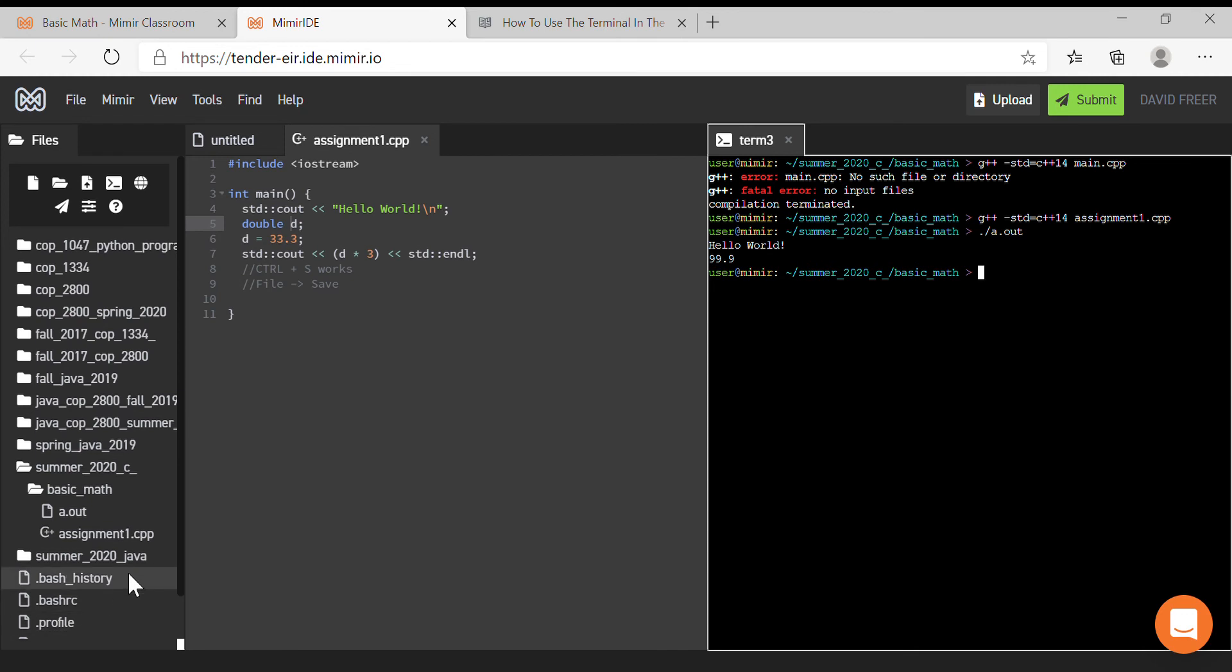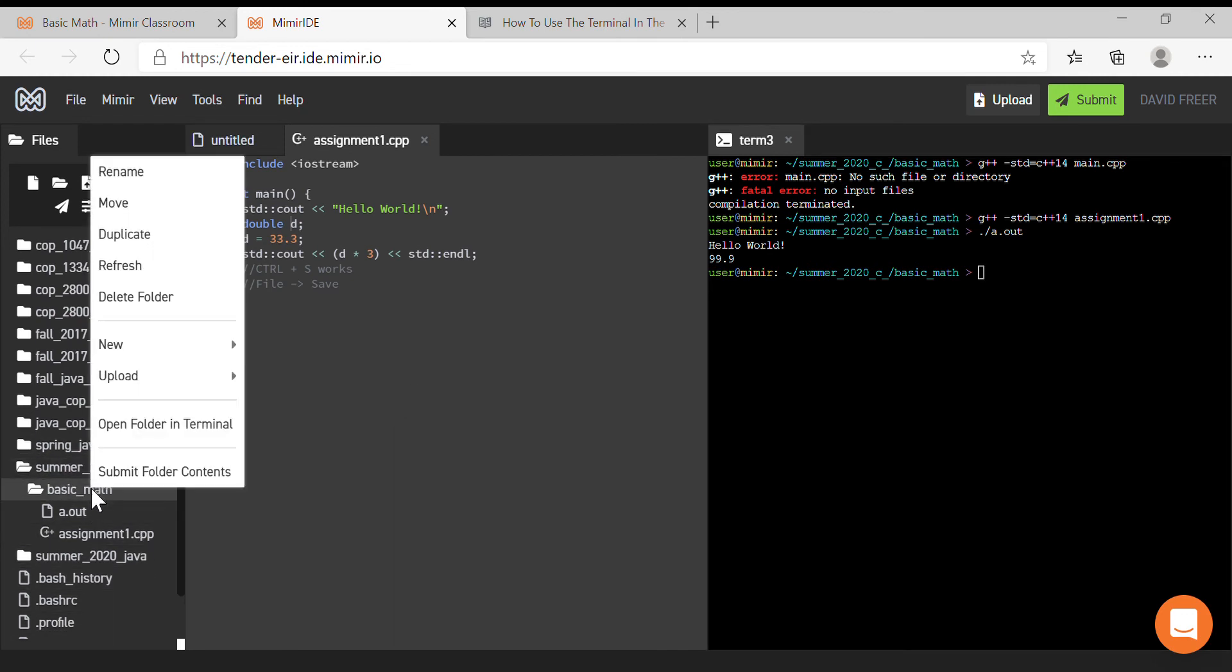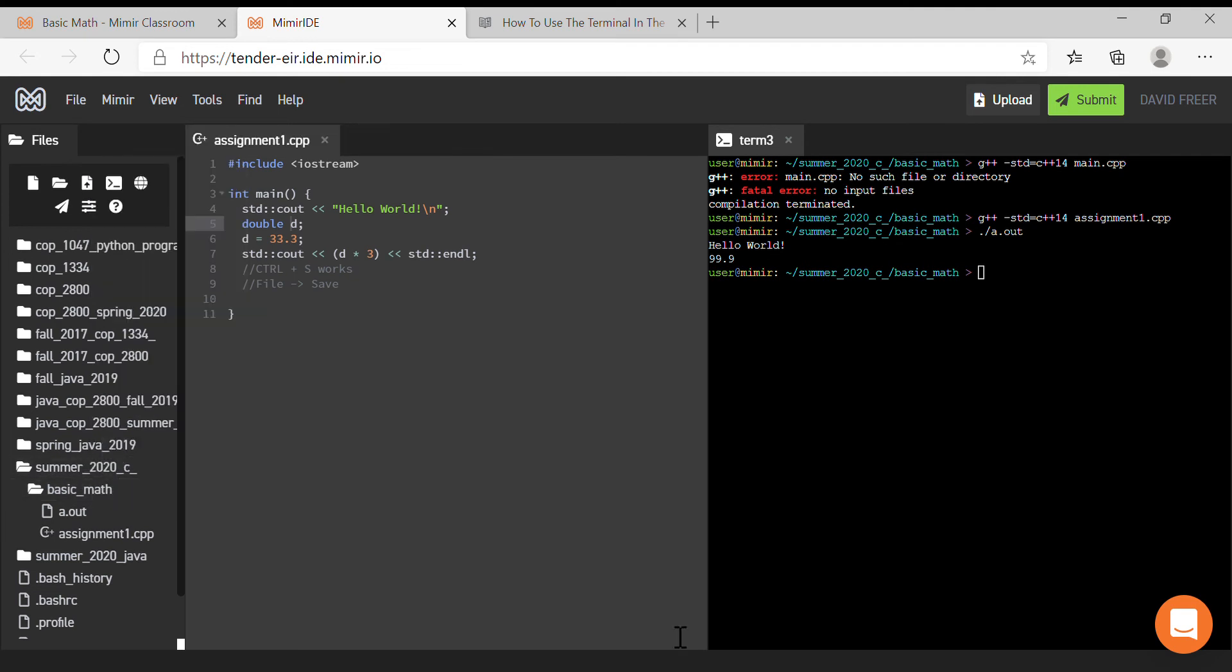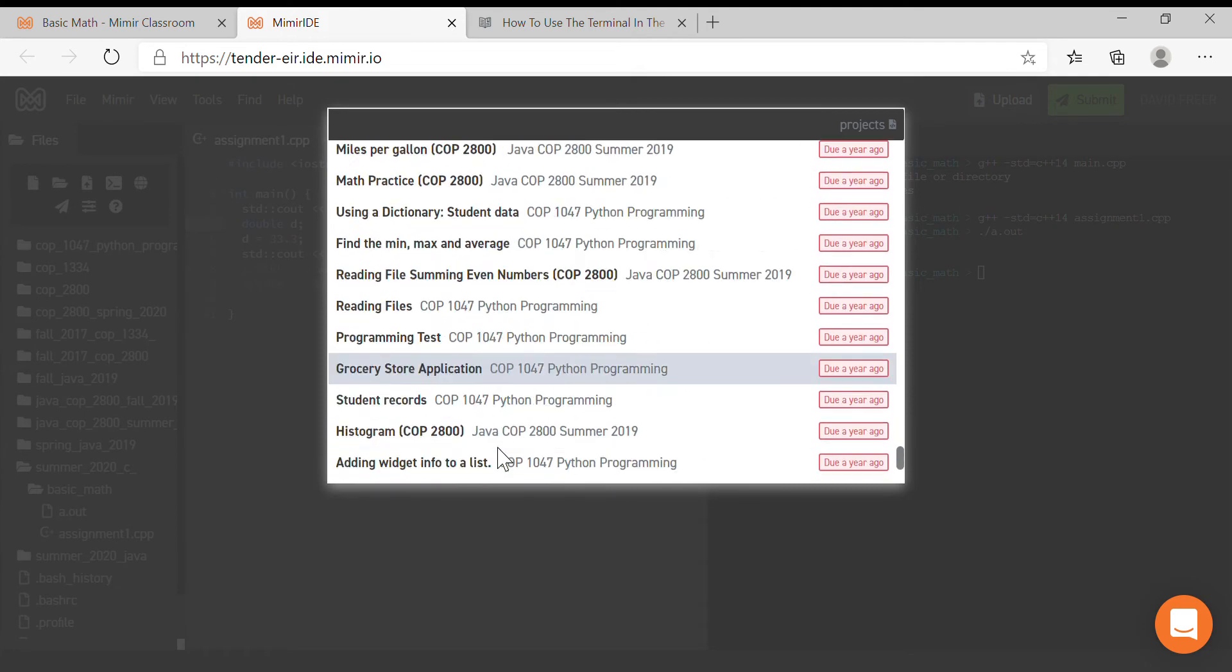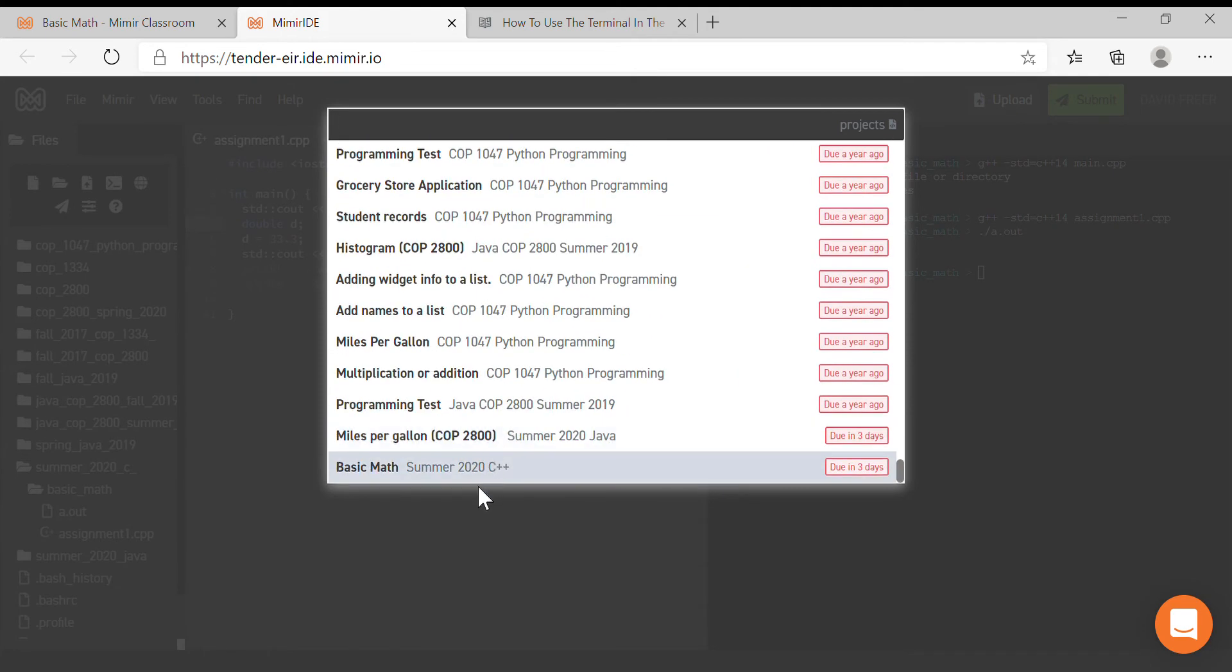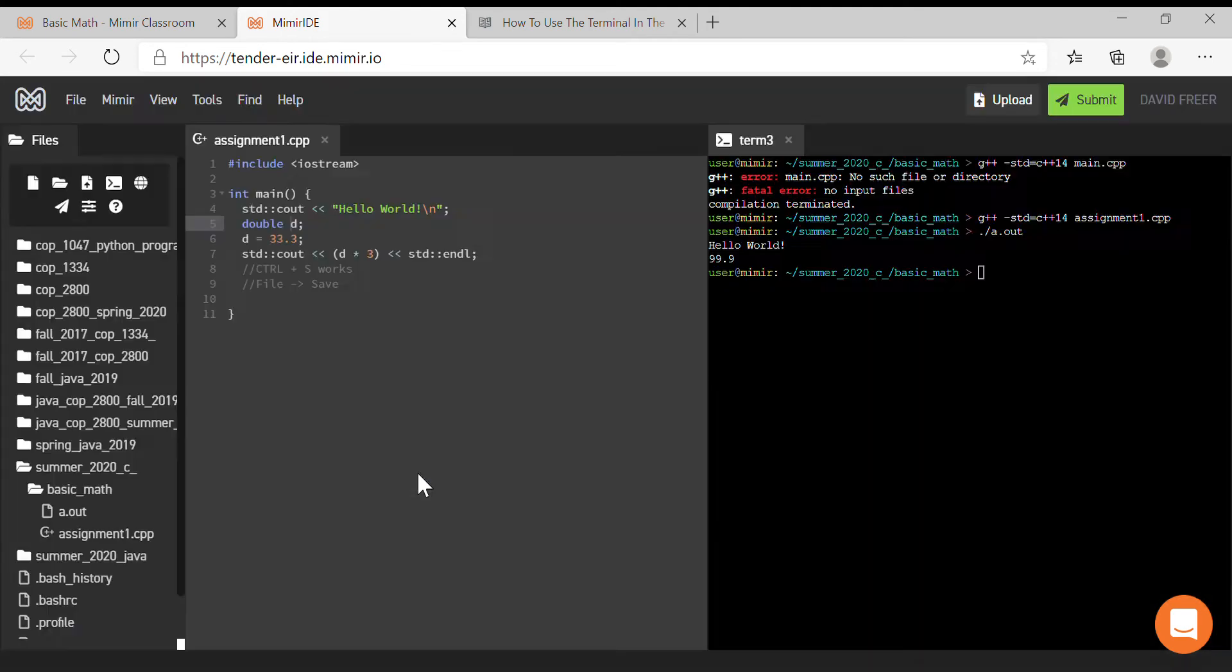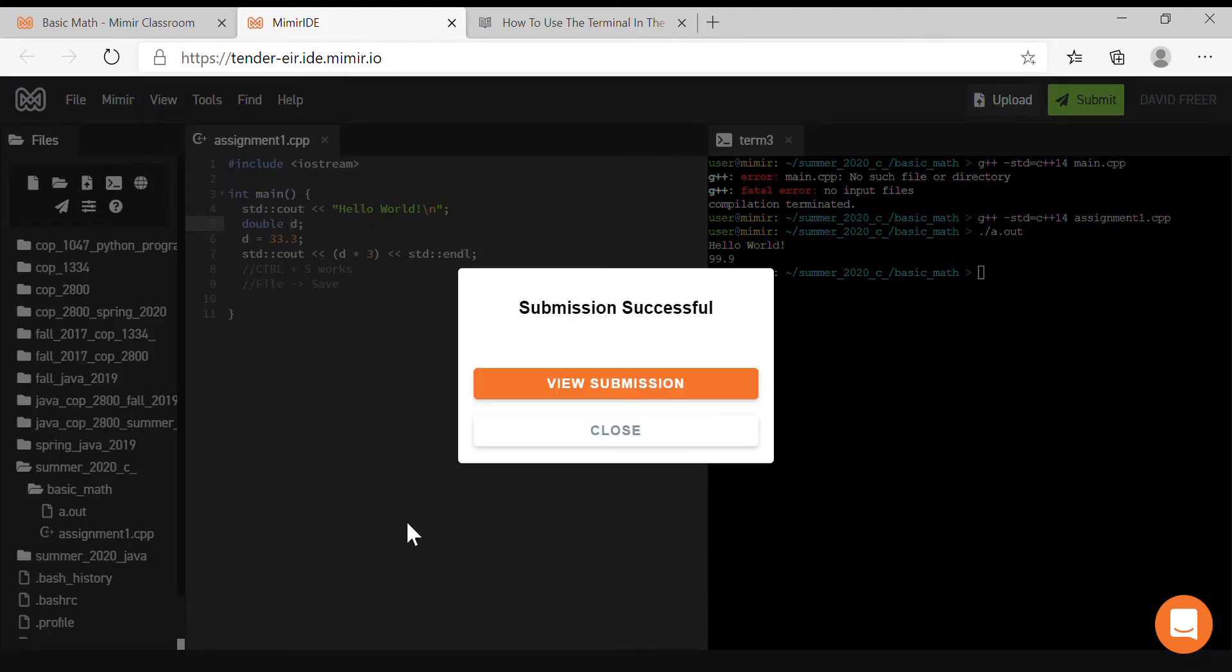When we're ready to submit, we just right-click on the folder Basic Math, say Submit Folder Contents, and then go down to the name of the assignment—it's called Basic Math.